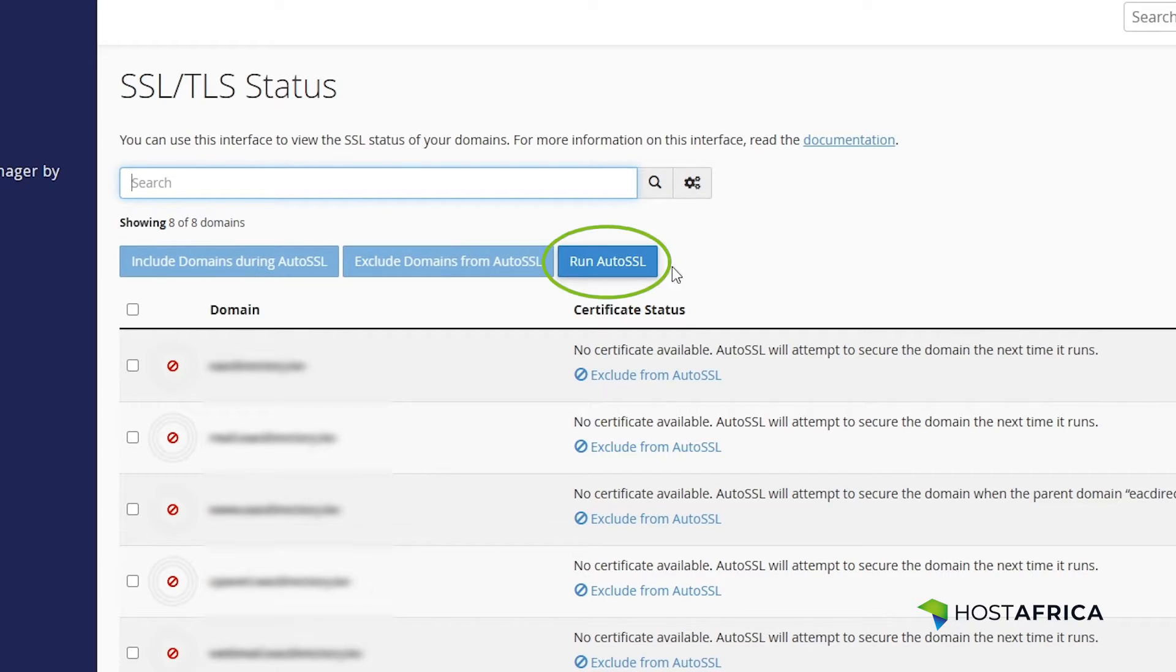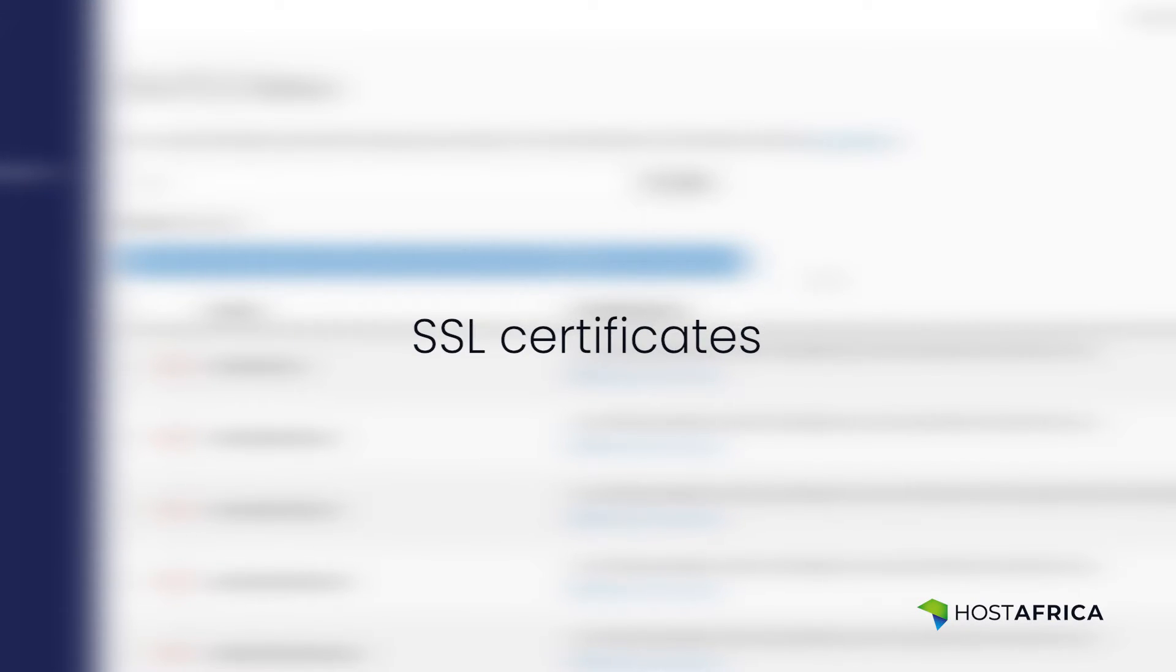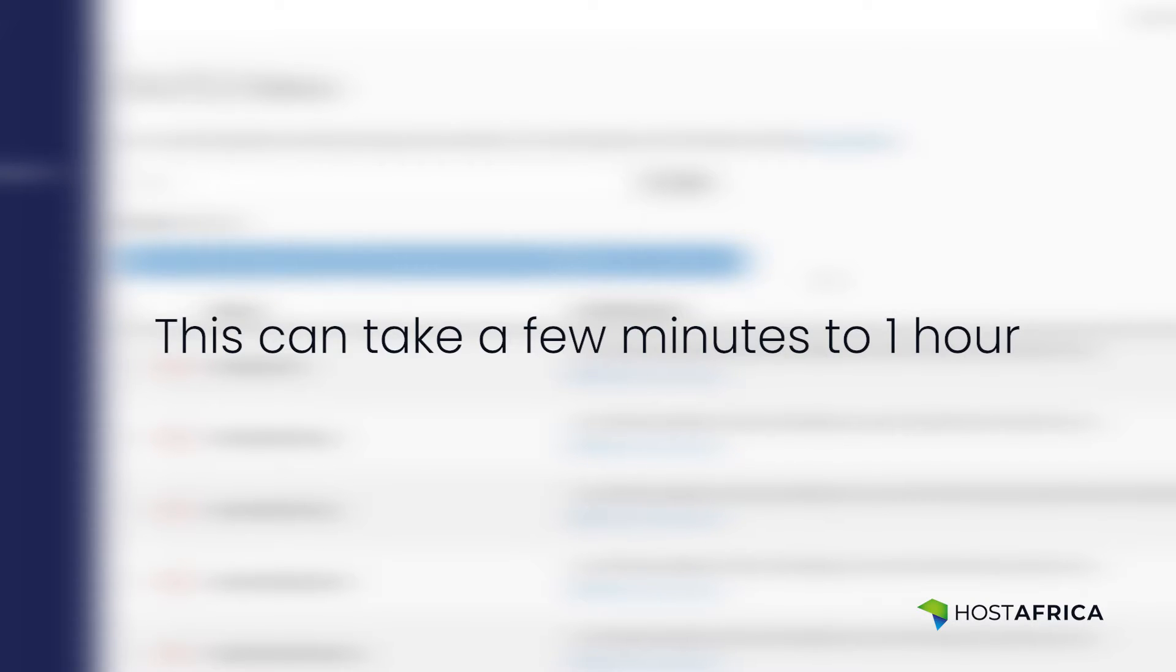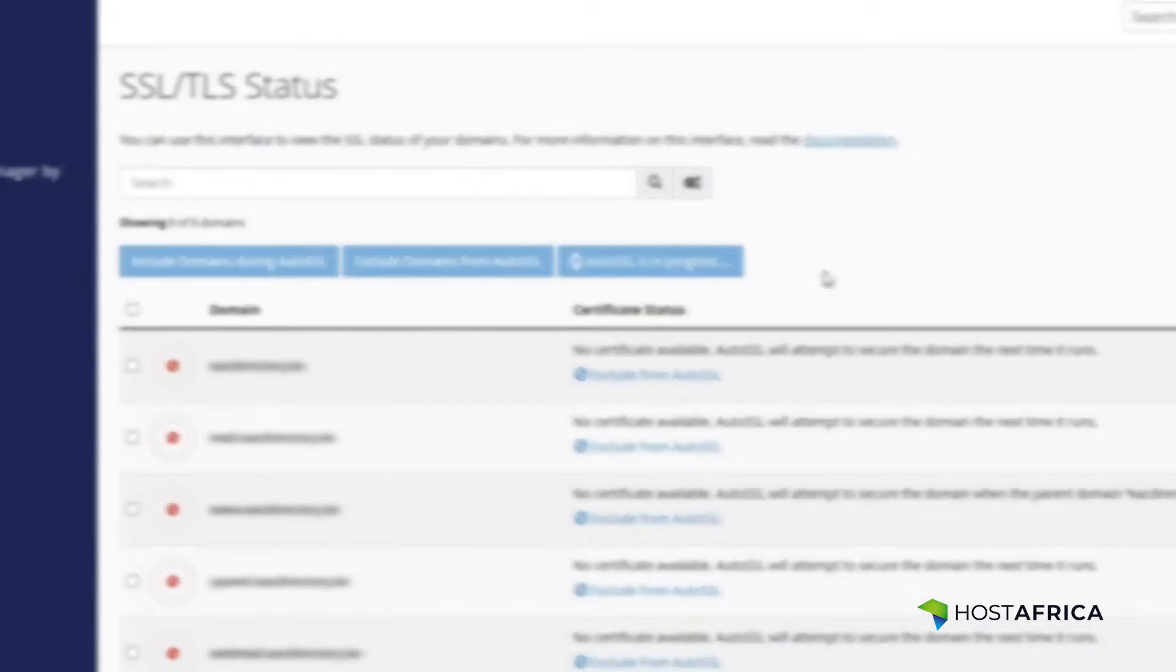Click the Run AutoSSLs button. cPanel will start installing SSL certificates for the selected domains. This can take a few minutes to one hour.